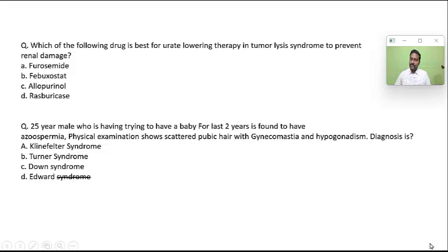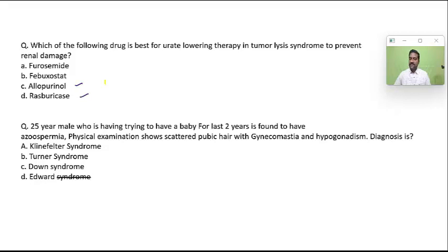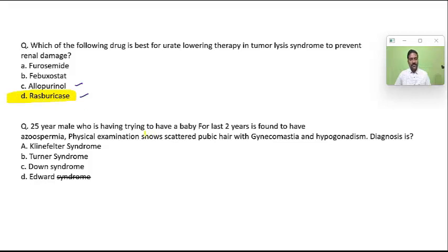Which of the following is best for urate-lowering therapy in tumor lysis syndrome? Because of destruction of tumor cells, uric acid is released, which can be very harmful. Both allopurinol and rasburicase can help, but the best is generally rasburicase.